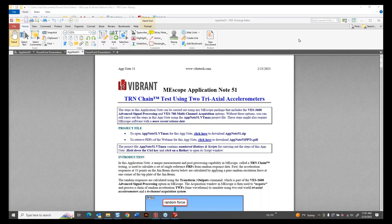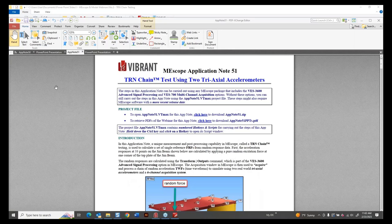A couple of housekeeping items before we get going. We are recording this webinar and will be posting it to our YouTube site early next week. All of our past webinar recordings are uploaded there, so if you miss anything or want to review older webinars, there's an entire library available. We should have time for questions at the tail end — feel free to type those into the question dialog box in the GoToWebinar panel on the right side of your screen.